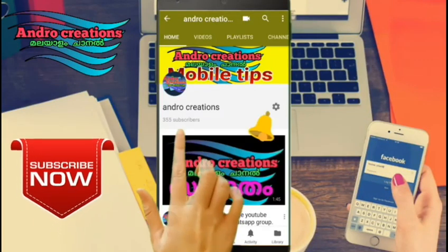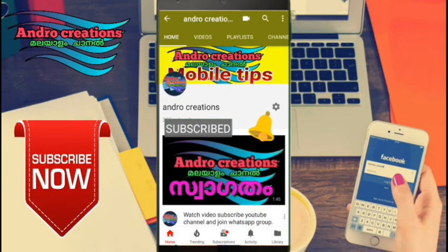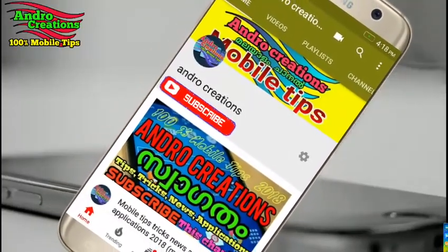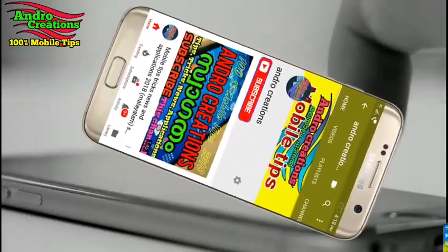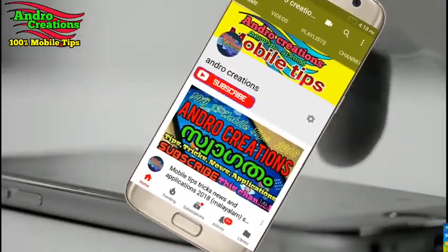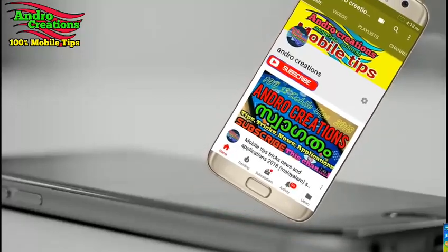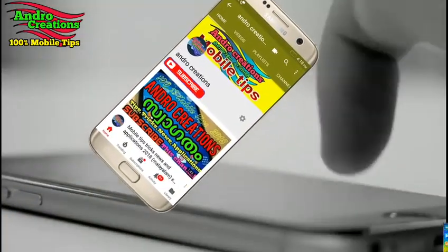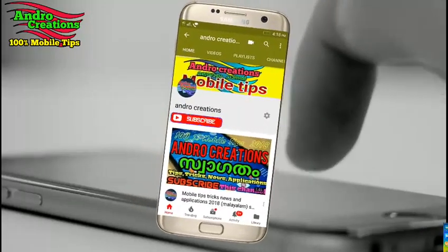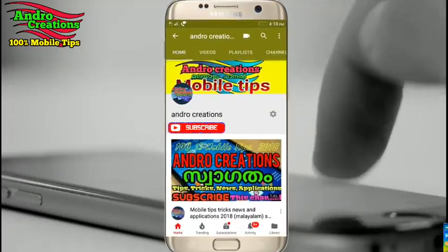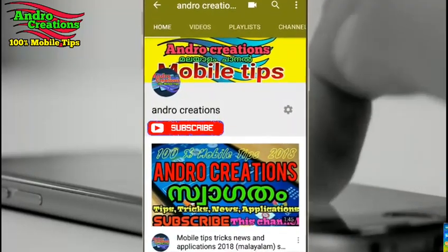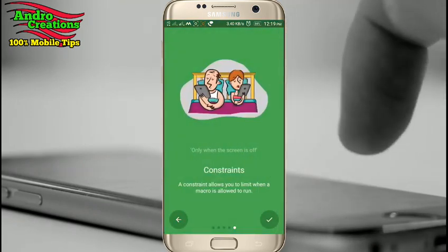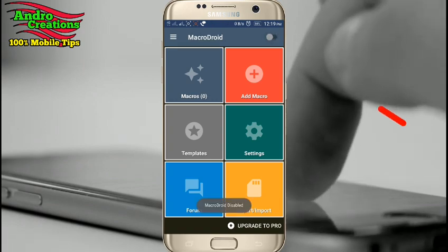Don't forget to subscribe to this channel.